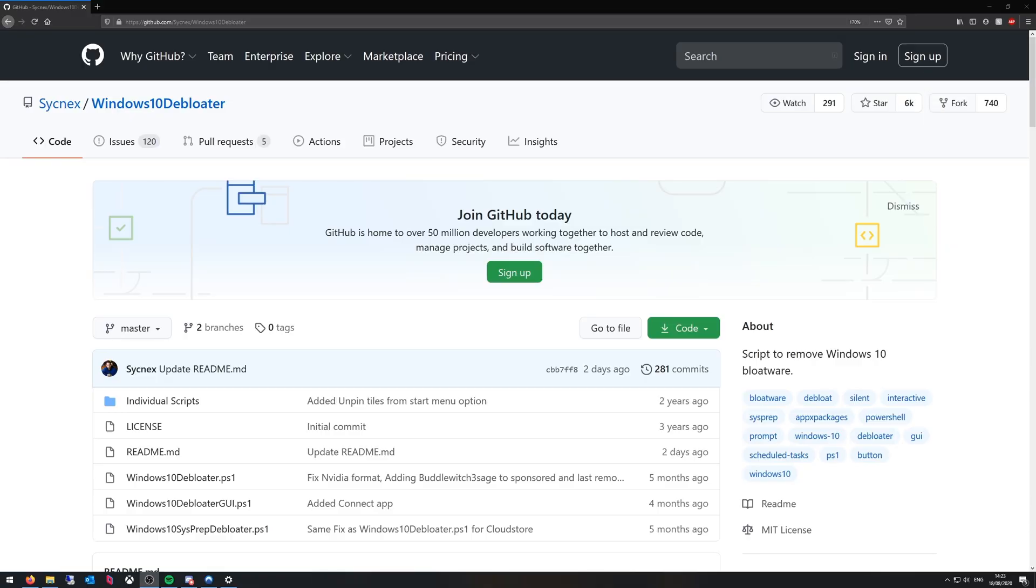Hi everyone, welcome to my first video. Here I want to show you how to use Windows 10 Debloater. Really cool little program which just gets rid of a lot of the bloatware that comes with Windows 10.